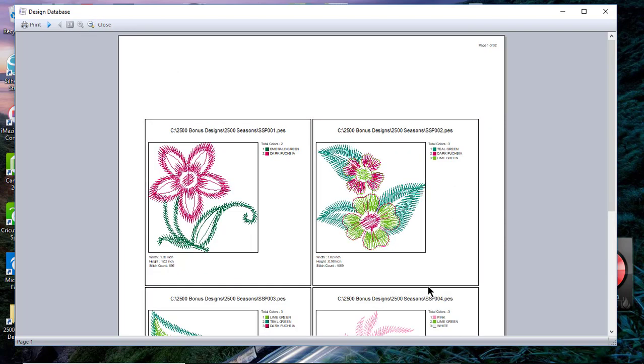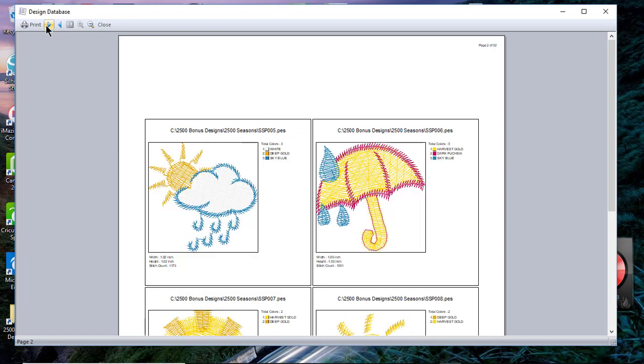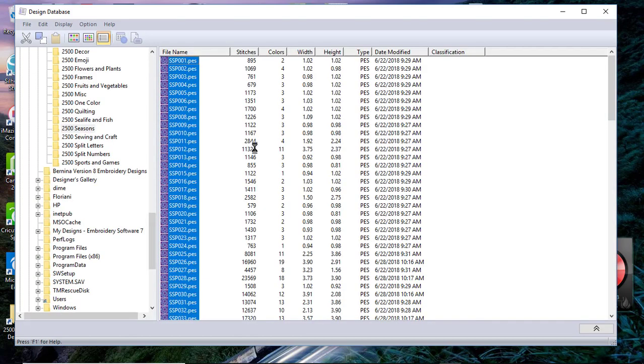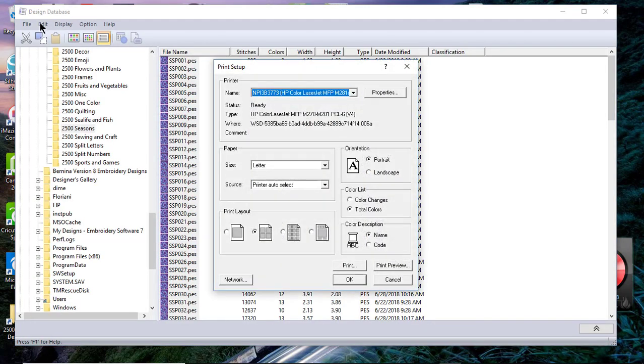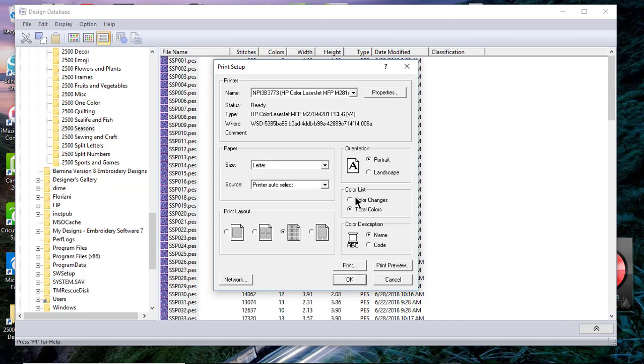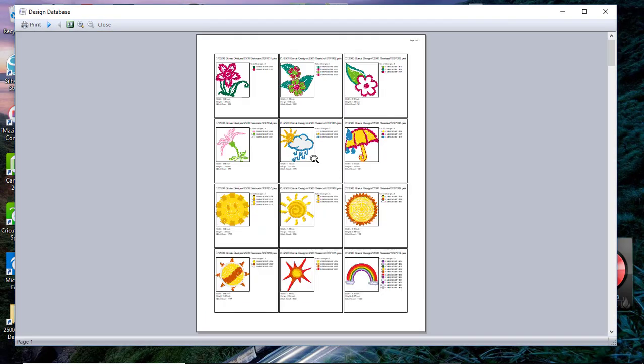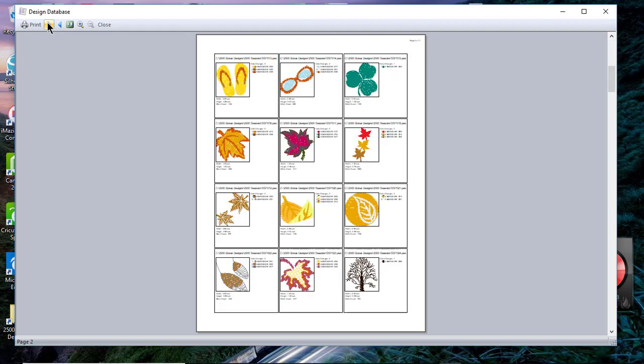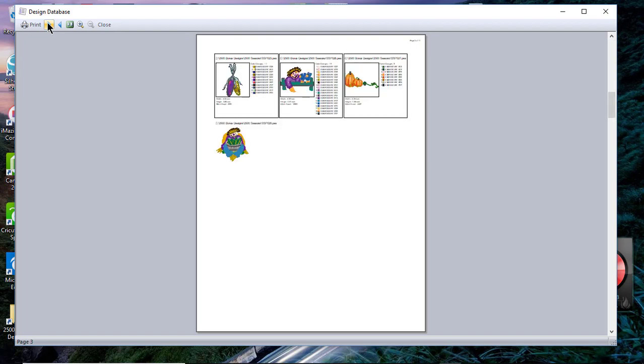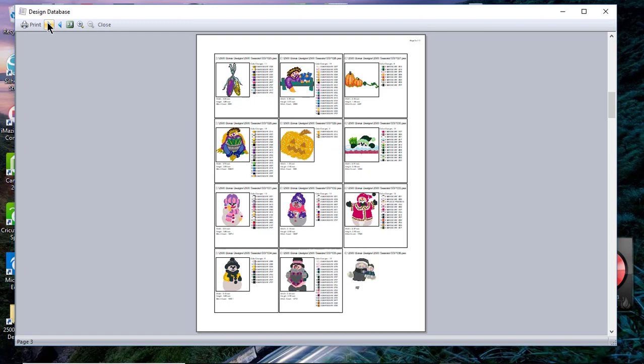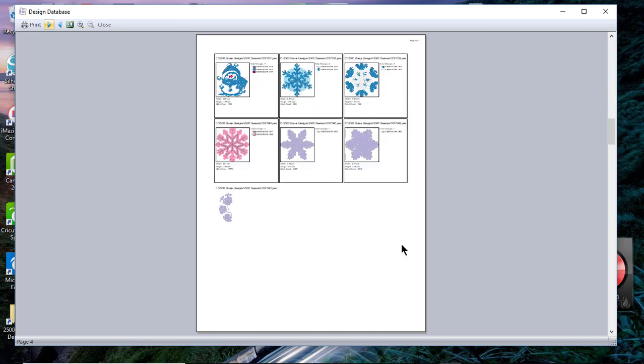You can move to the pages using your arrow and we'll choose close. So the next setting is to see more of those designs. We'll go back to color changes and we'll choose the code and we'll go ahead and choose print preview again. Now you can see that you have 12 designs on the page with all the color changes, and this would be good to organize all of your embroidery designs in a notebook so that you knew what designs you own.